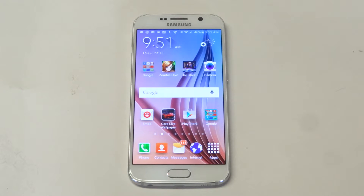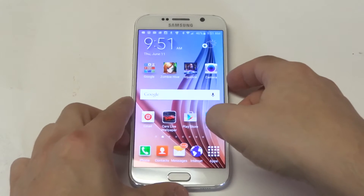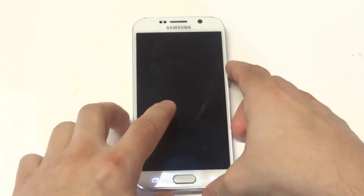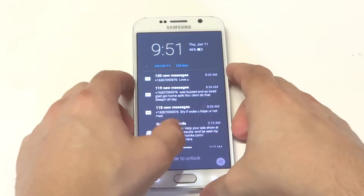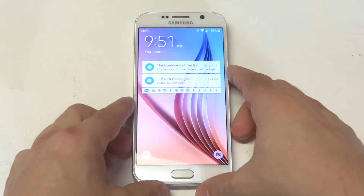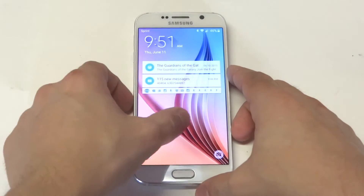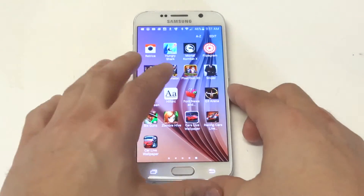What's up you guys at AFliptronics, going to be giving you guys a quick tip for your Galaxy S6 on changing the lock screen wallpaper. So you can see right now that mine is basically the same as my background.